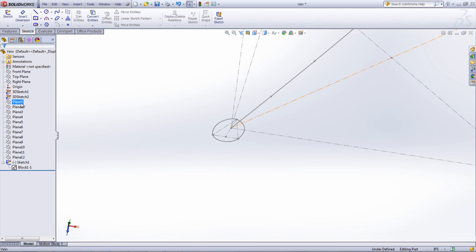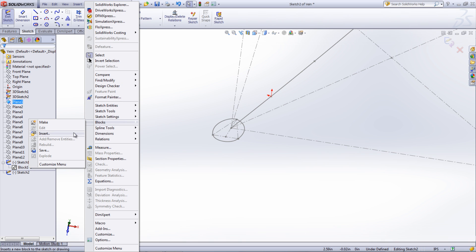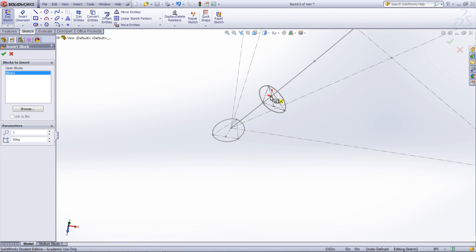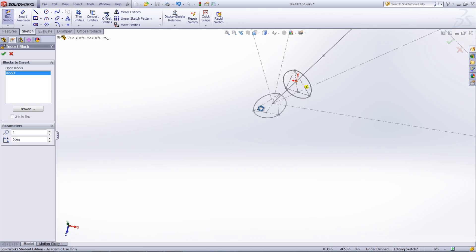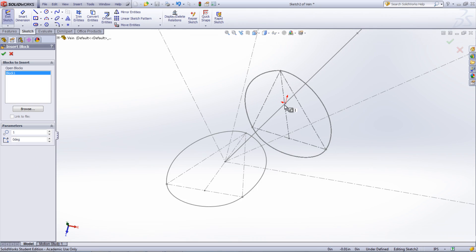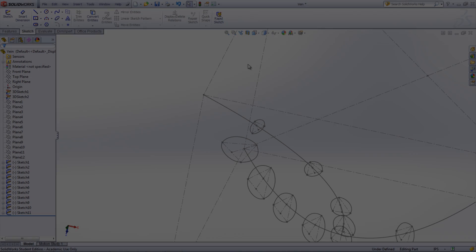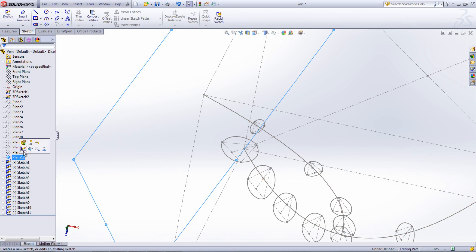Start a sketch on a different plane, go under Tools, Blocks, and Insert. In the Property Manager, the block can be scaled and rotated and finally put into its location by moving your mouse over to the desired location. Repeat this for all the planes.